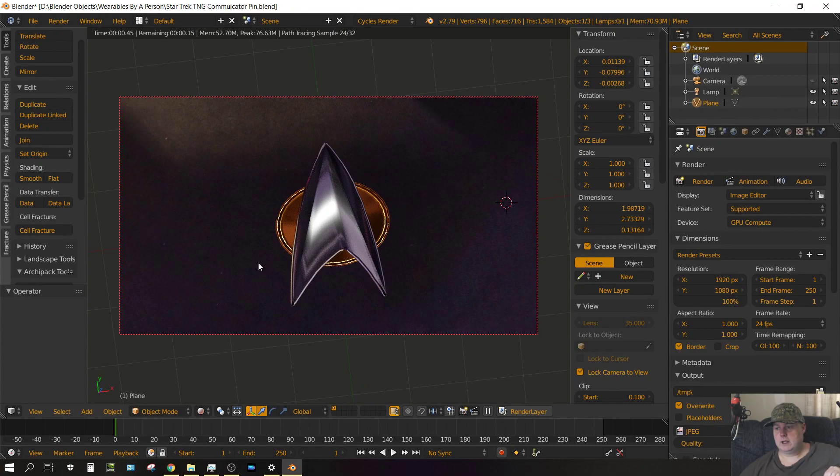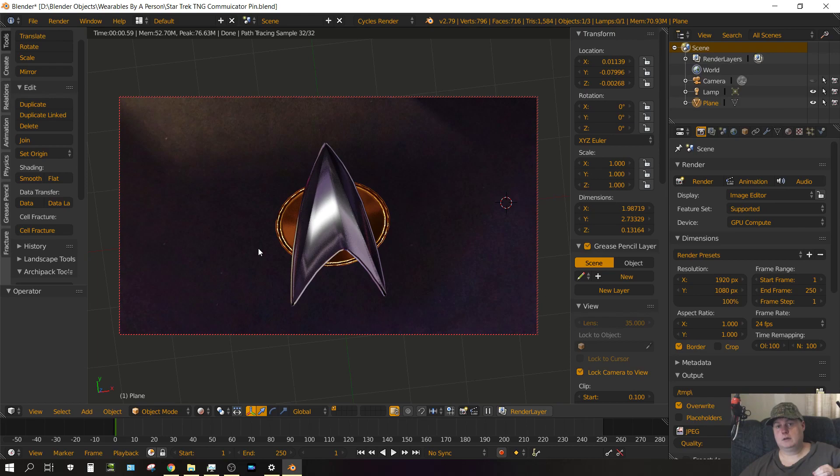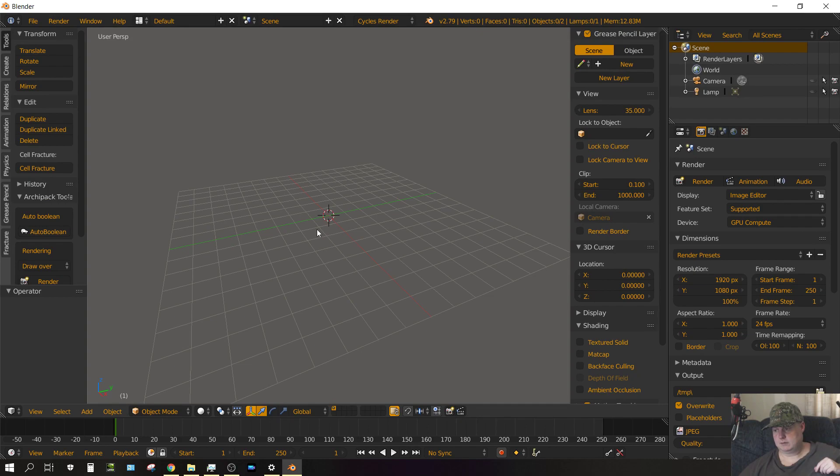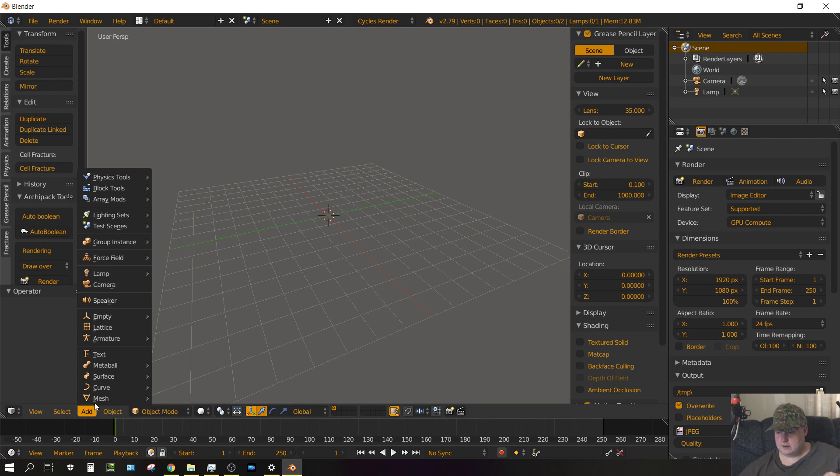Keep in mind I do have one reference image that you need to download that we're going to use to help create this badge. The link to that will be in the description of this video. Go to File, New, and reload the startup file. Go ahead and delete the cube if your startup file has the cube because we do not need it.